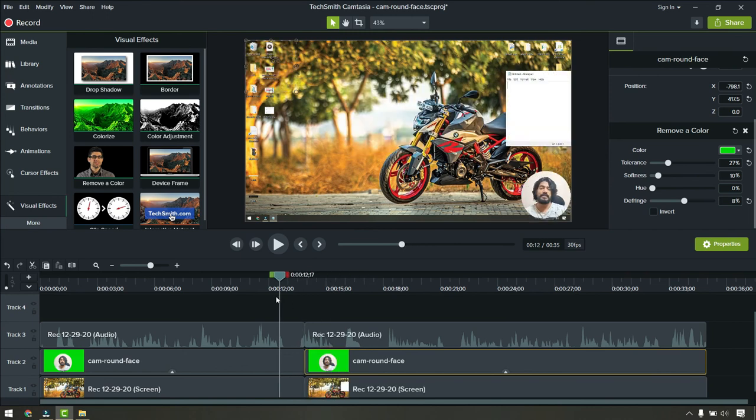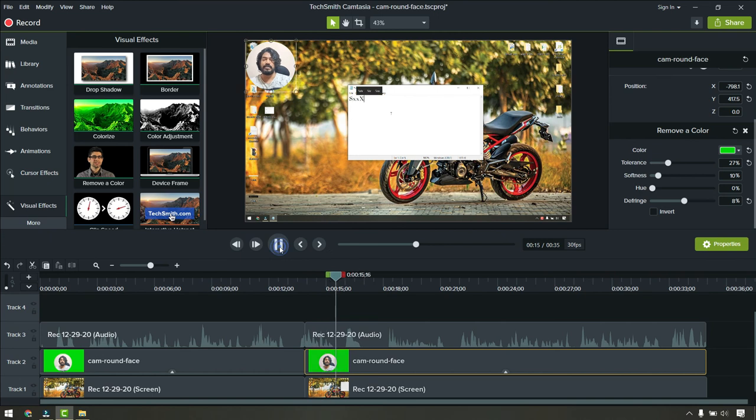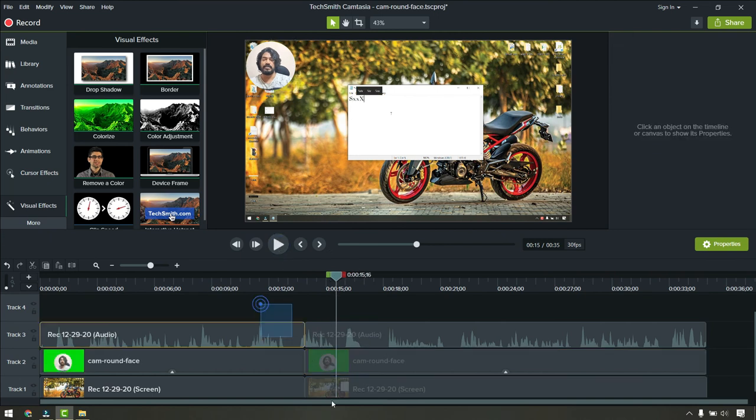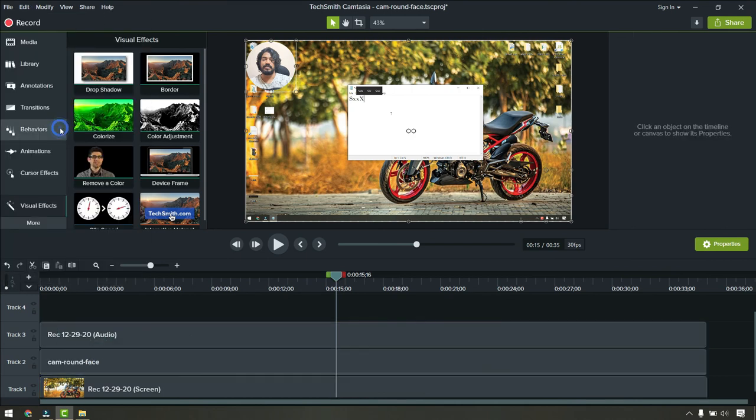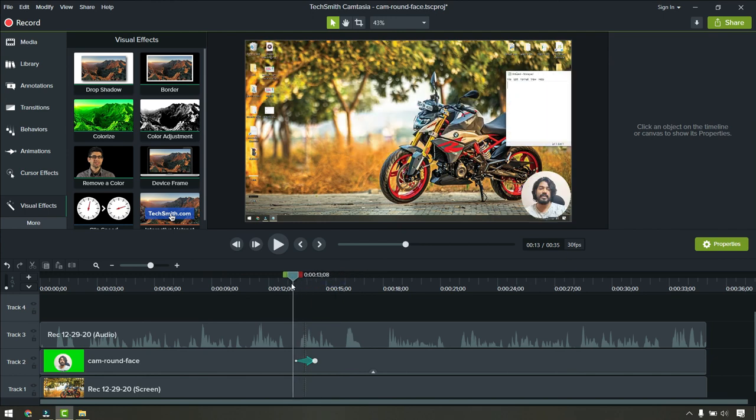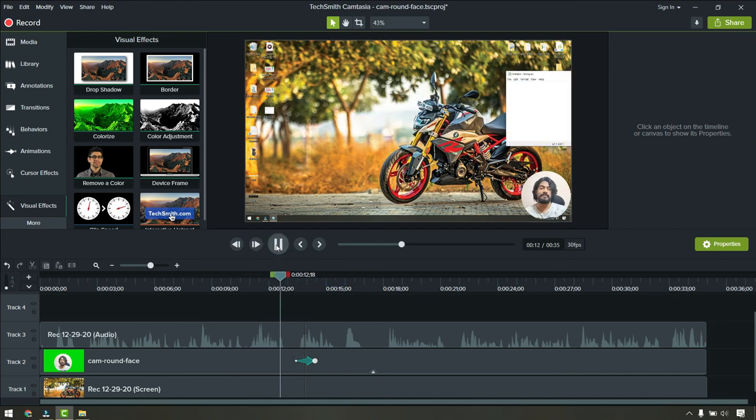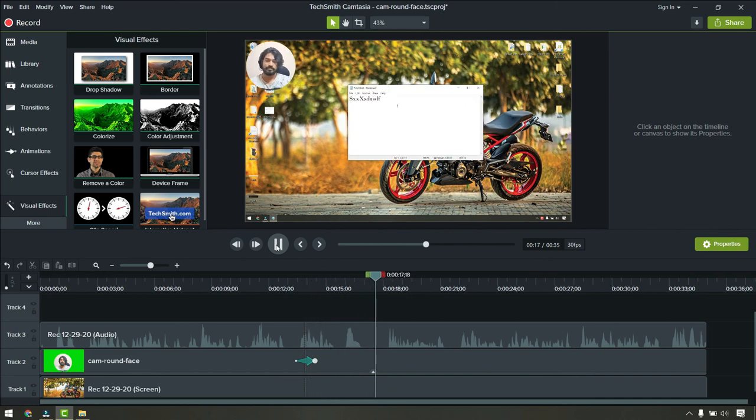If you see the transition here, there is a transition actually. What we can do is select all the tracks and stitch them. Go to edit and select stitch selected media. This will give a beautiful transition effect here. If I play this now, moving from here to there.